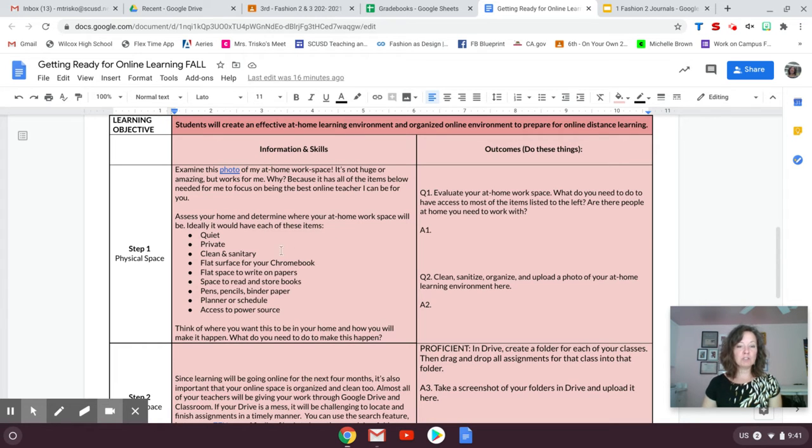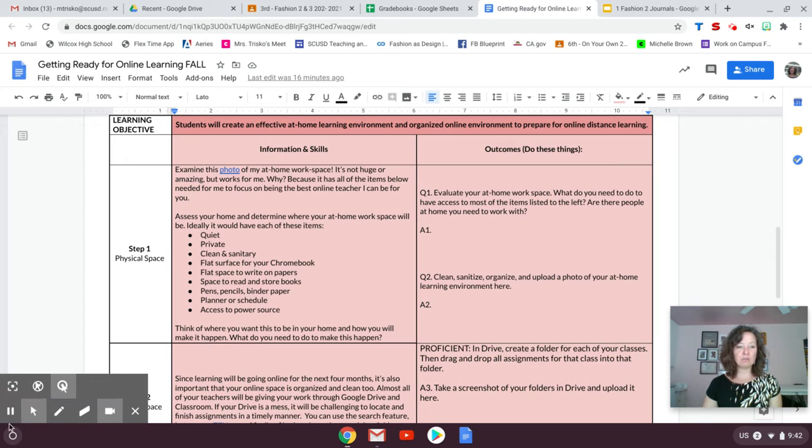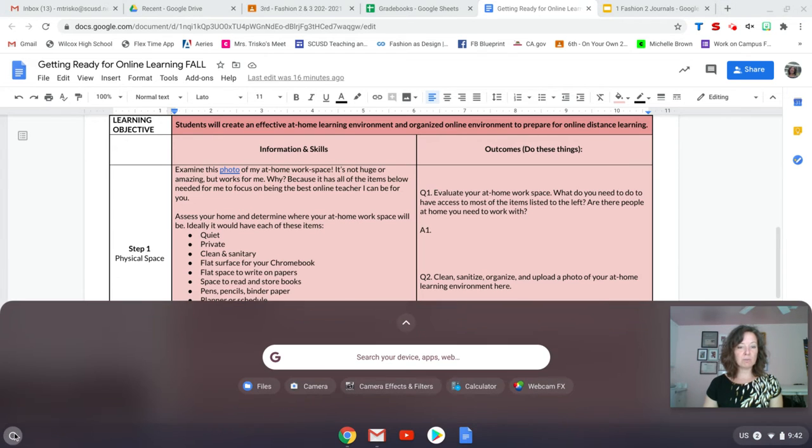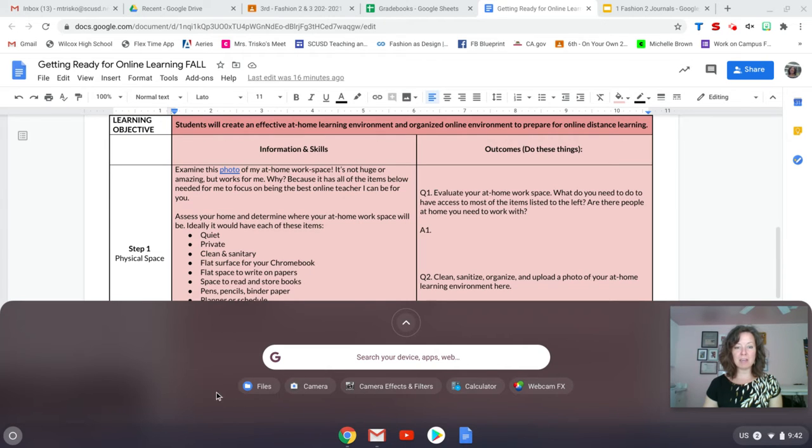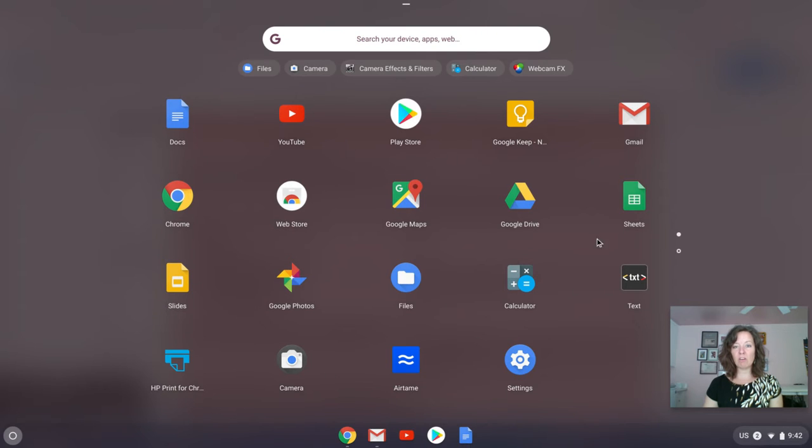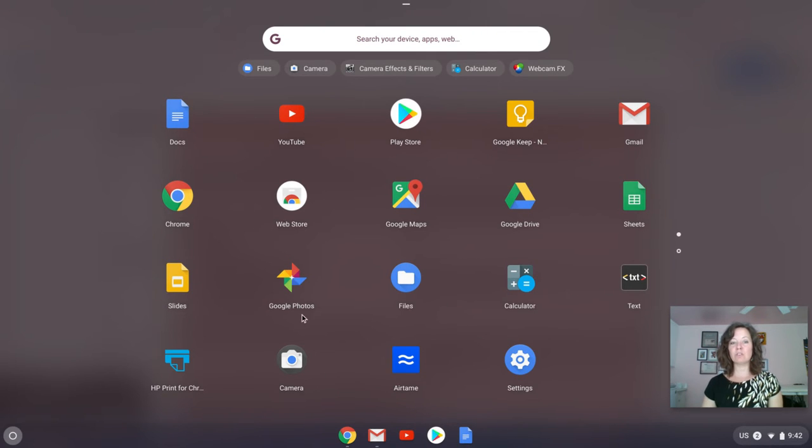The first step is to go to the camera app on your computer. If you scroll all the way down to the bottom of this launcher, the camera app may come up here, or it might not. You'll see this up arrow and then you'll get all the apps automatically installed in your Chromebook.